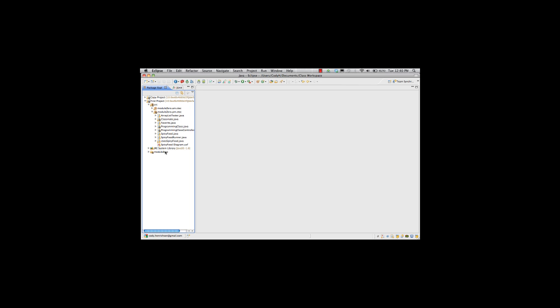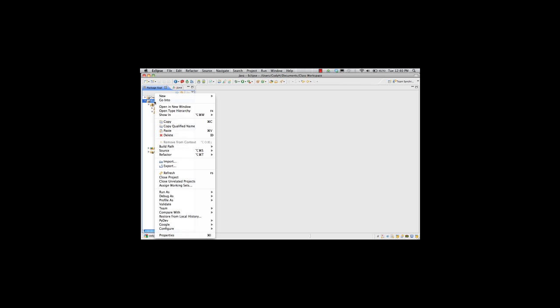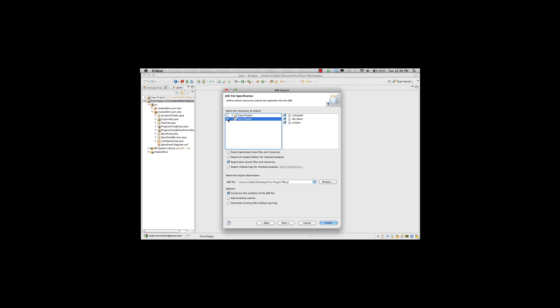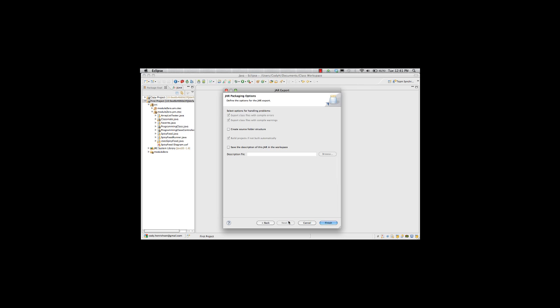To create a jar file, again, we go over to the project. We right click, export. Go to Java. Go to jar. Next. We specify what we want to put in there. I make sure that my Java source files and resources are already all in there. I browse and give it a new project name. Next. Hit finish. And it's done.